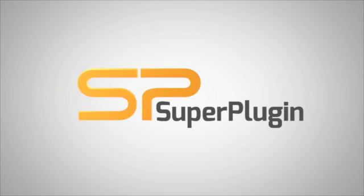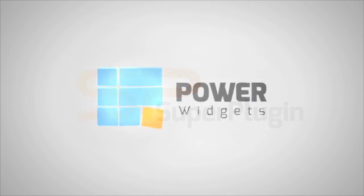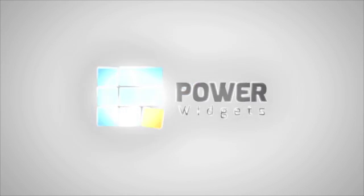Hi, my name is Adam, and I'm here to show you how to use SuperPlugin's new premium plugin, PowerWidgets.